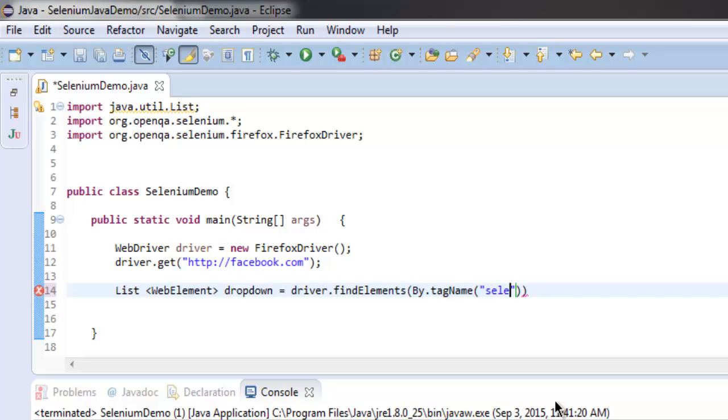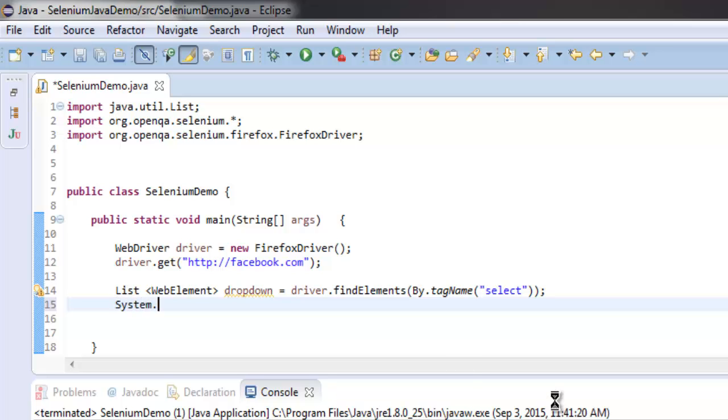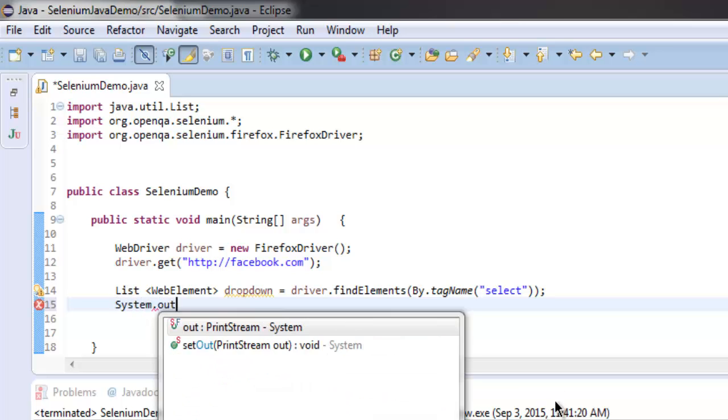Tag name select. Once you have that, print out the size of dropdown. So type in total dropdown on page.